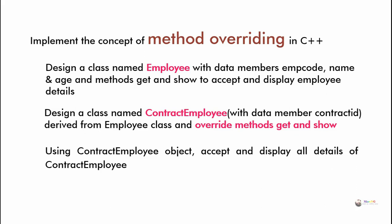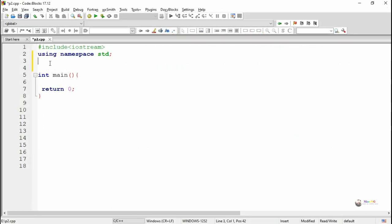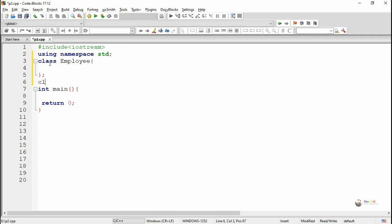We can call the get and show methods of the Employee class by using the class name followed by scope resolution operator and the function name, inside the derived class ContractEmployee. When calling get and show using the object of ContractEmployee, it calls the methods belonging to ContractEmployee. We write class ContractEmployee colon public Employee for the derived class declaration.